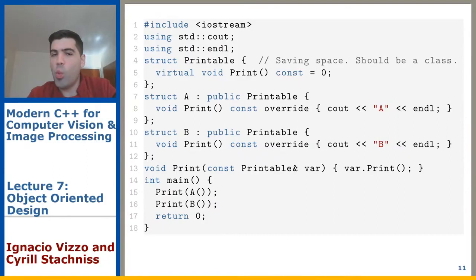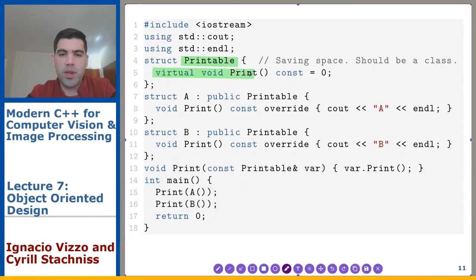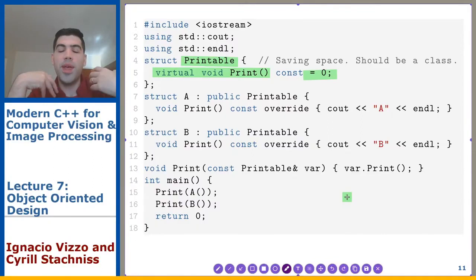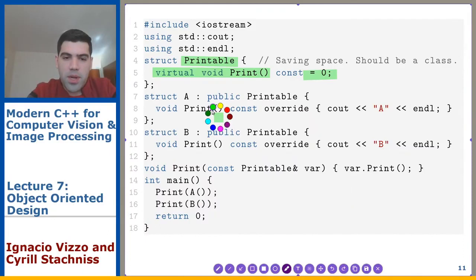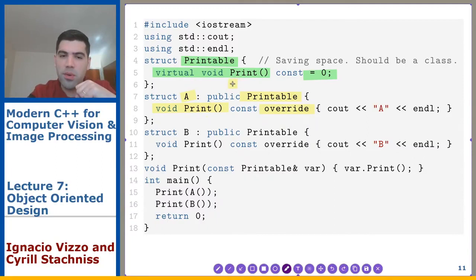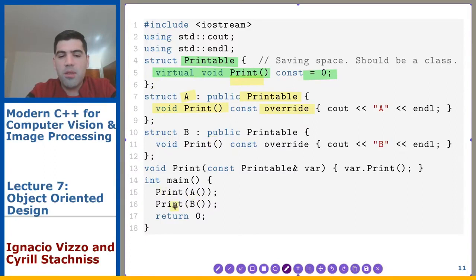Here's an example. We have a struct Printable with one pure virtual function called print — set to zero, making it pure virtual. Whenever we derive from this class we must provide an implementation. A class A publicly inherits from Printable and must define the print function with the override keyword. It overrides the function you're being forced to implement. The same applies to class B. Then you can print A or B and get the output on the console.